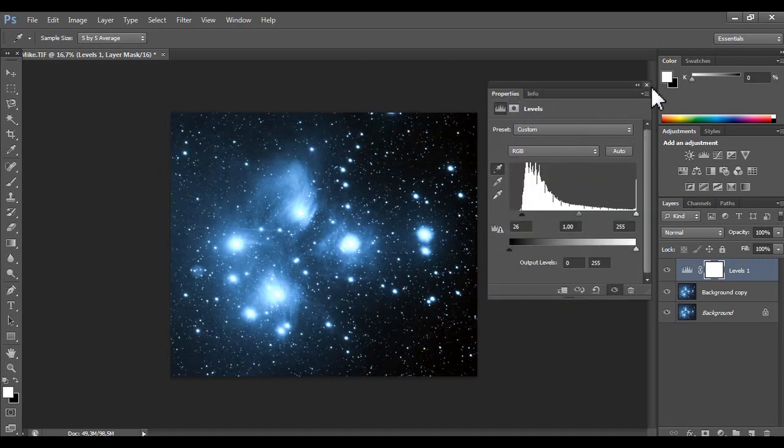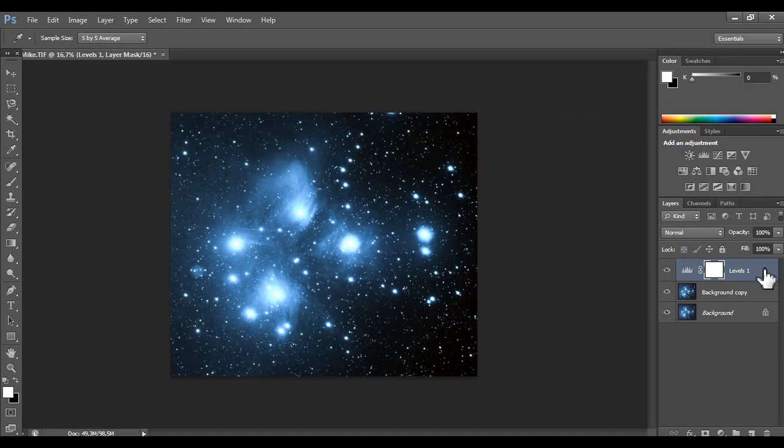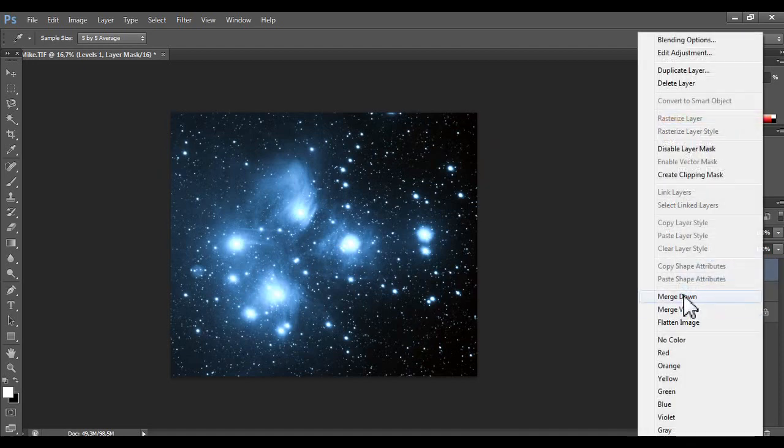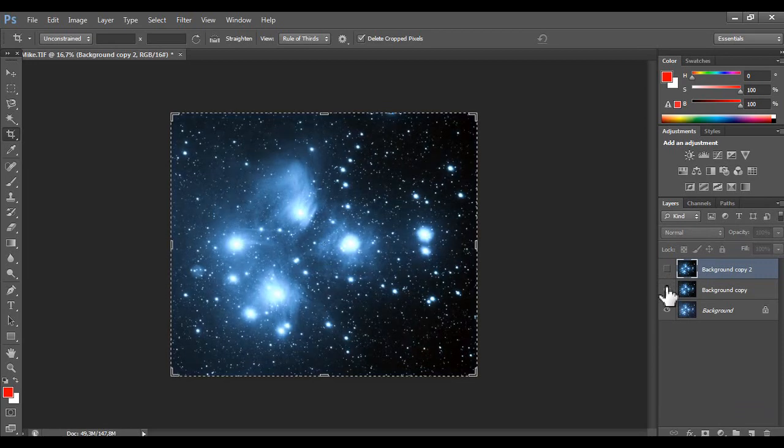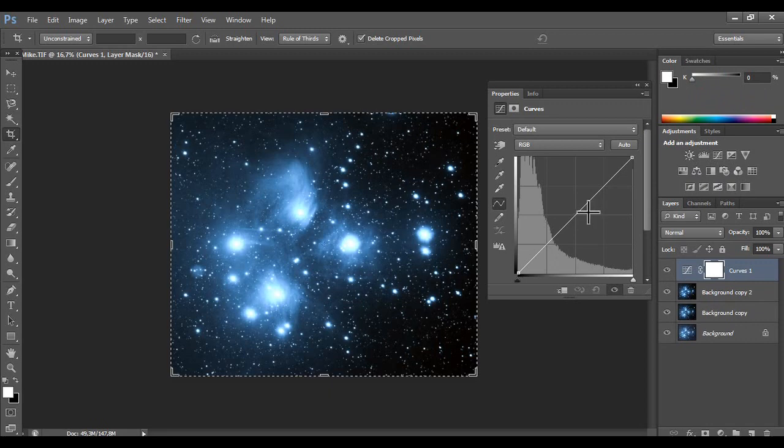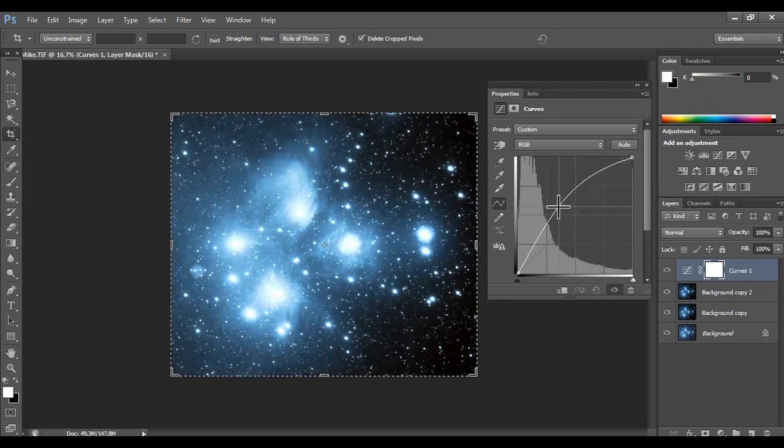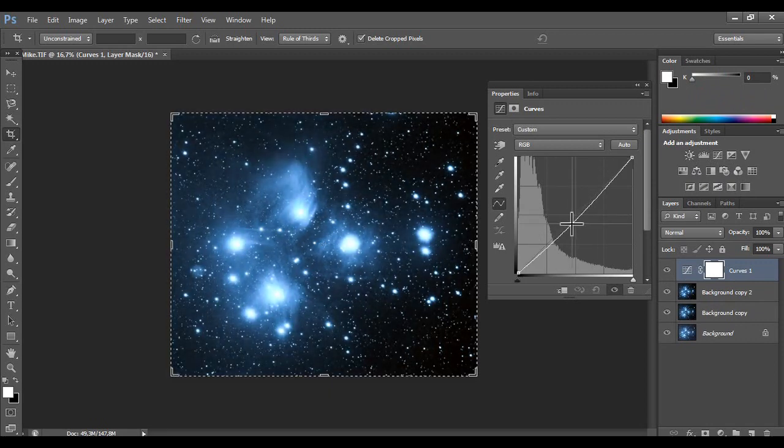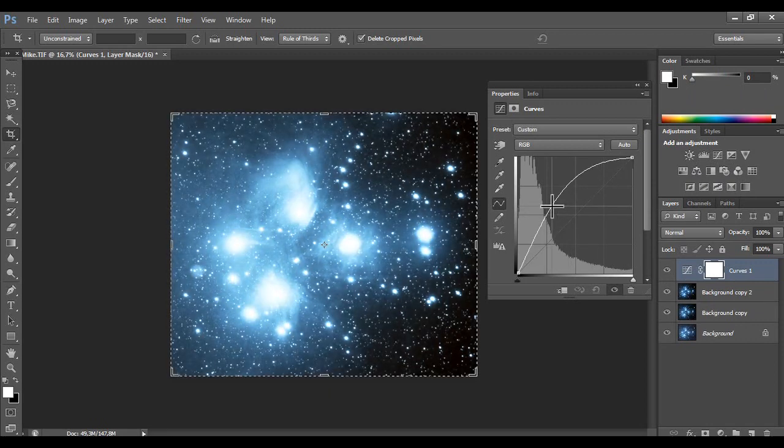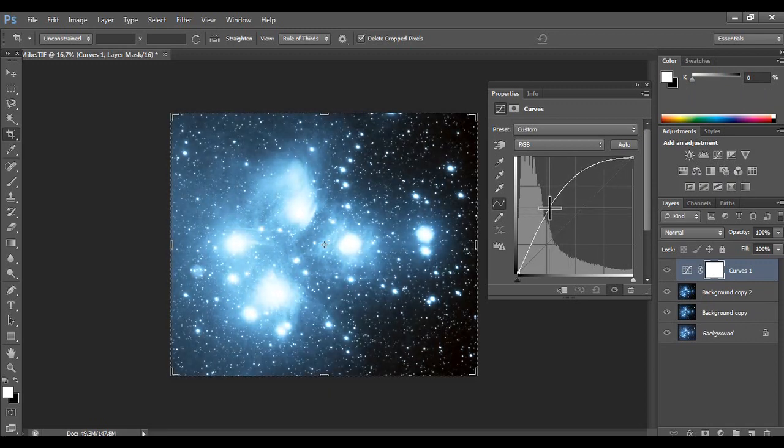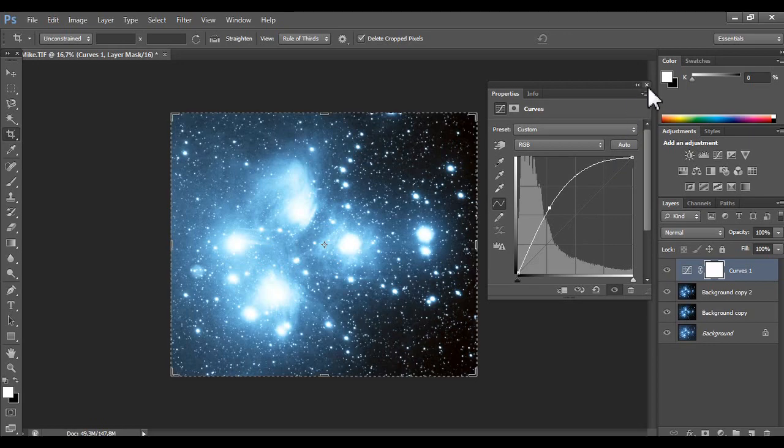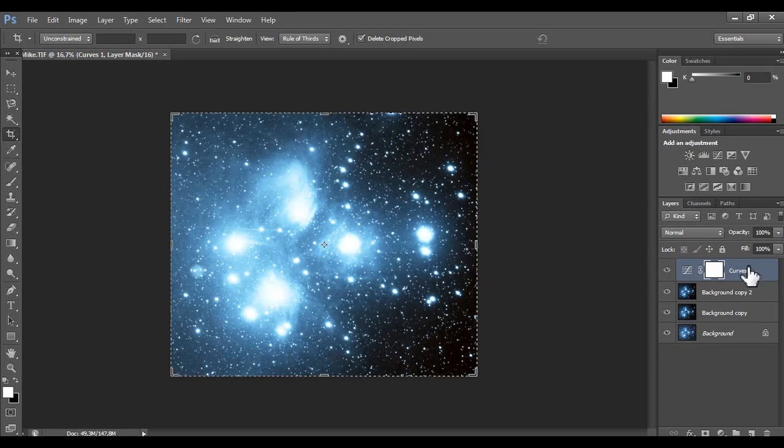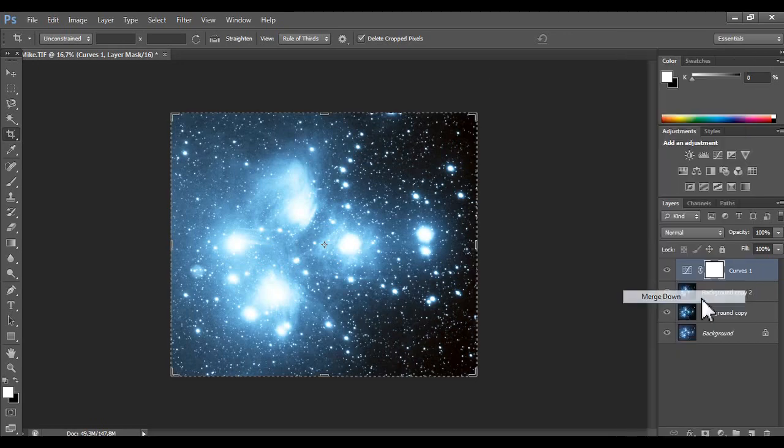So let's see. Let's merge down. Let's create a new copy. Let's see the difference. Amazing. Let's use some curves.